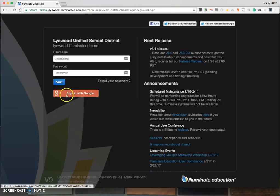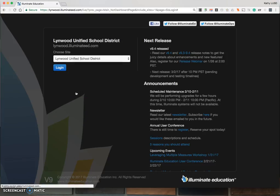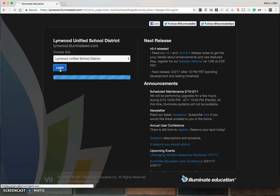Once you're here, click on the Sign in with Google button. Your site name should show up here and click Log In.